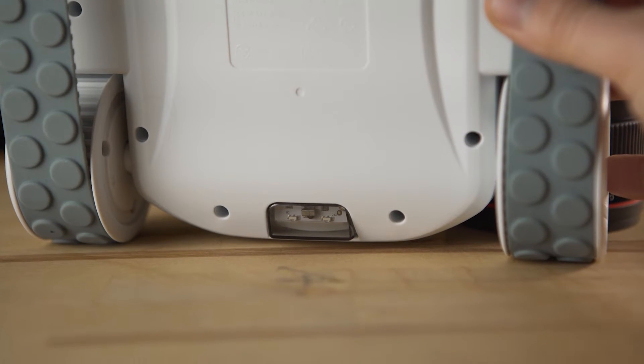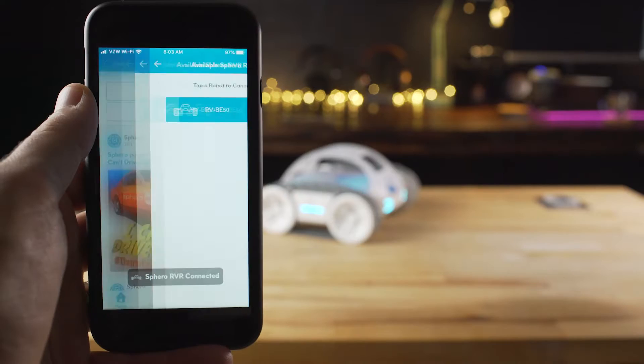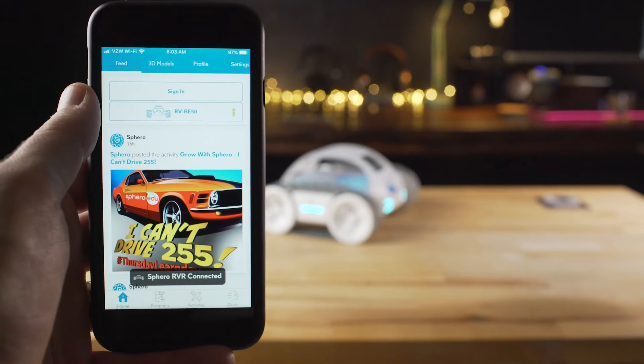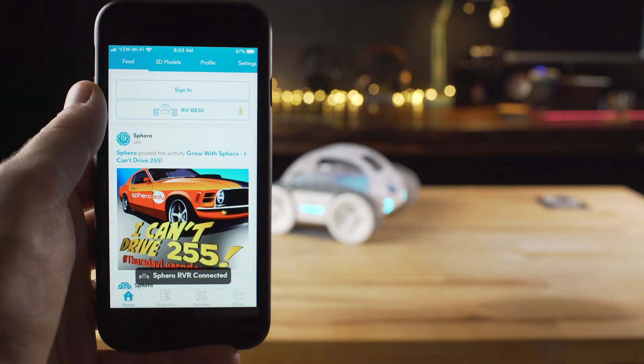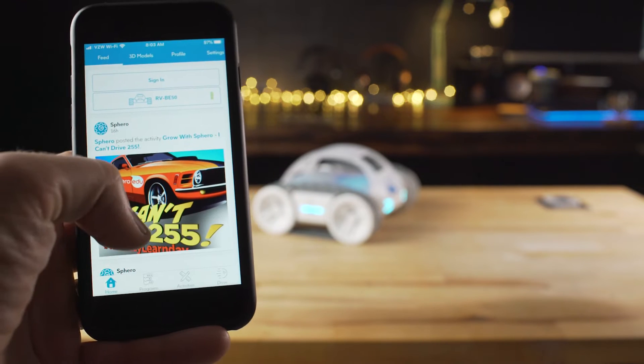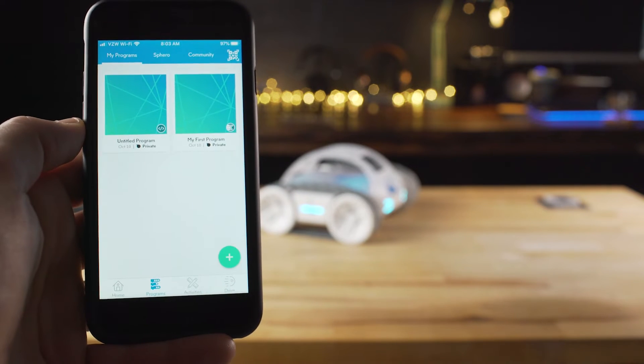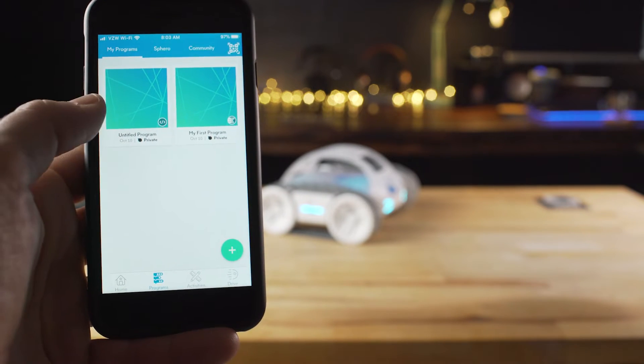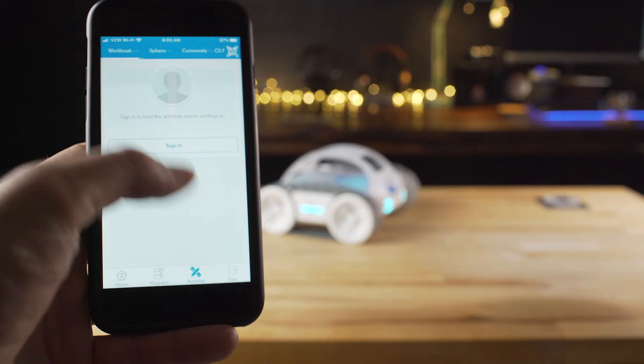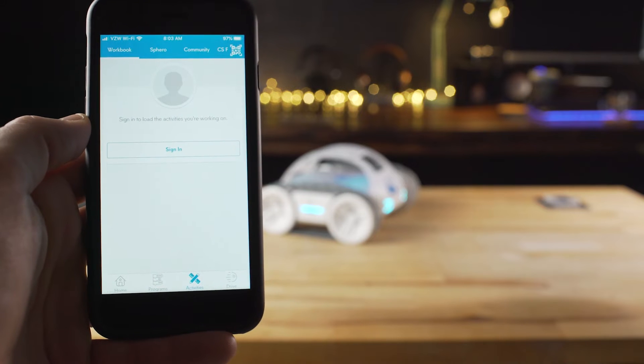And then within the Sphero EDU app is where the magic starts to show itself. You can create programs through a variety of methods, by drawing, using code blocks, or writing your own script.